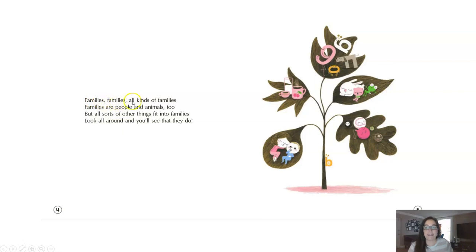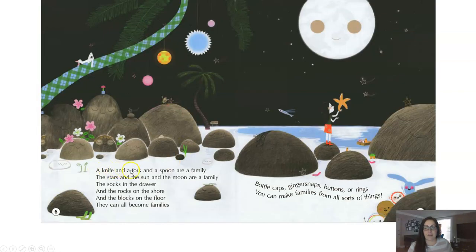Families, families, families — all kinds of families. Families are people and animals too, but all sorts of other things fit into families. Look all around and you'll see that they do. A knife and a fork and a spoon are a family. The stars and the sun and the moon are a family. The socks in the drawer and the rocks on the shore and the blocks on the floor — they can all become families. Bottle caps, ginger snaps, buttons or rings — you can make families from all sorts of things.